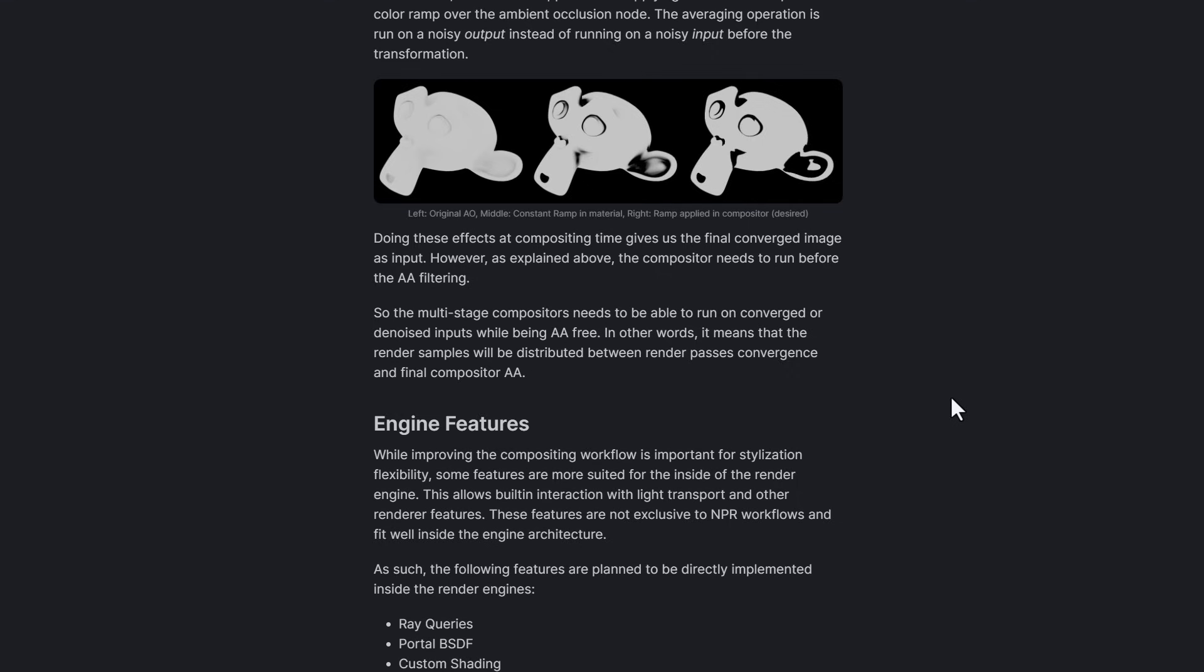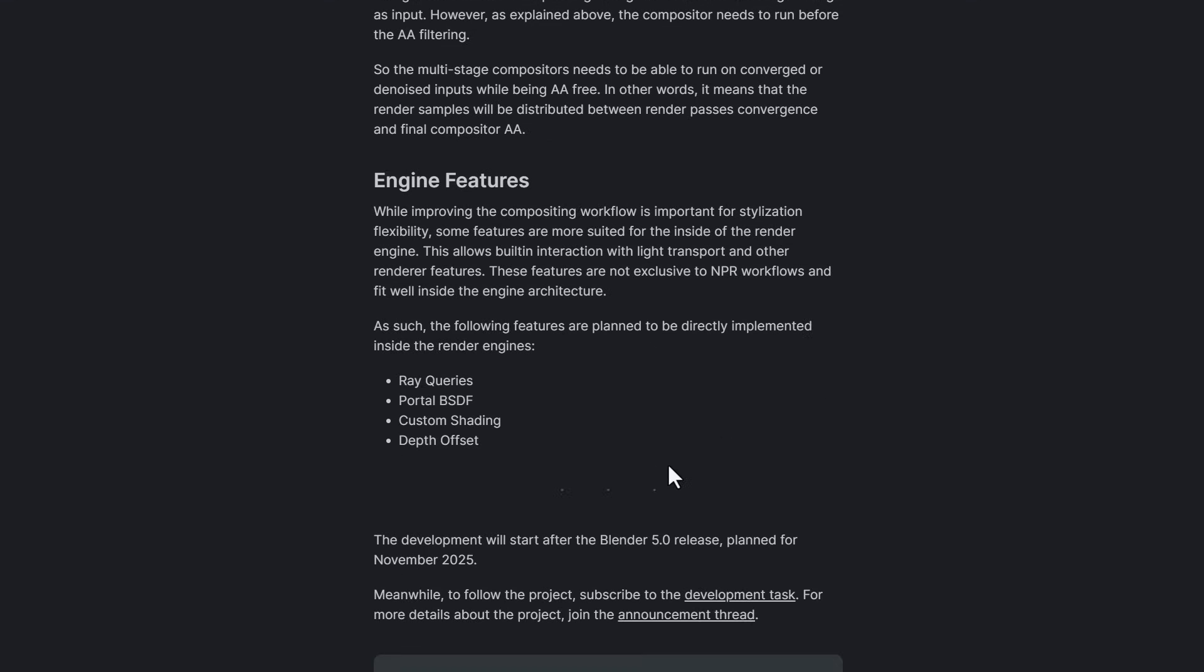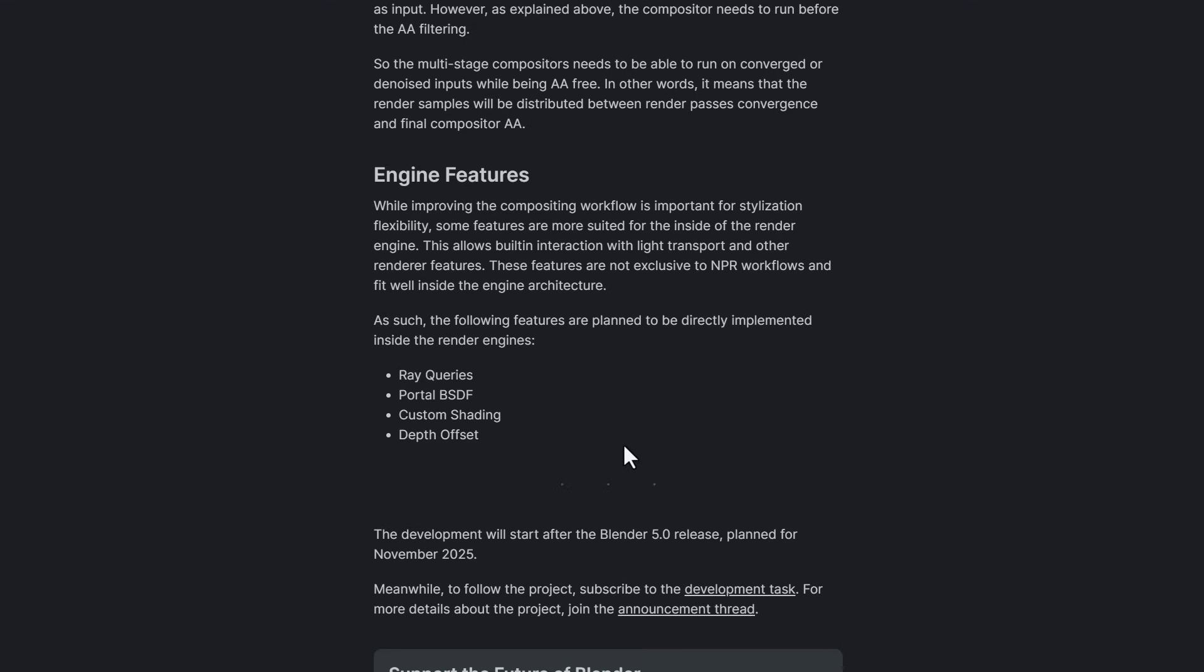Finally, engine features has to do with certain functionalities which should be included. This would allow for built-in interaction with light transport and other rendering features. Some of these features we'll be getting include ray query, portal BSDF, custom shading, and depth offset.